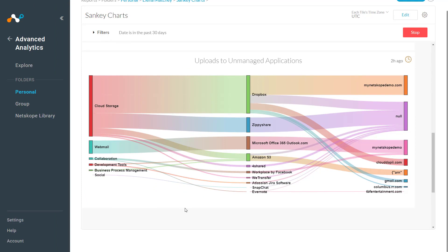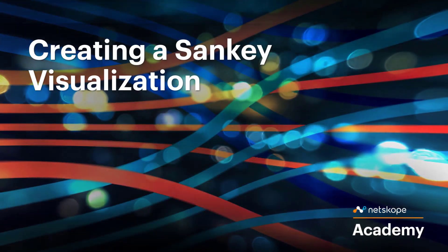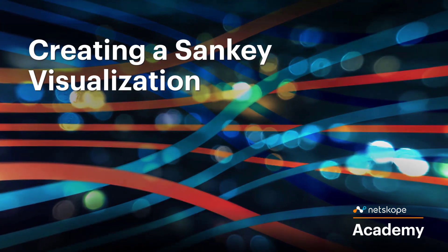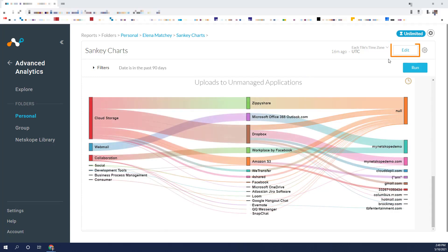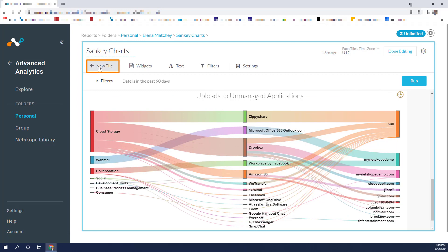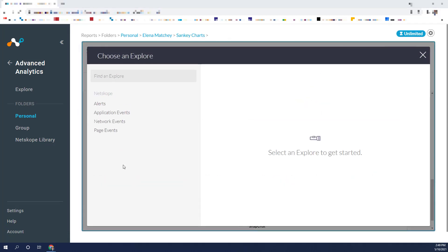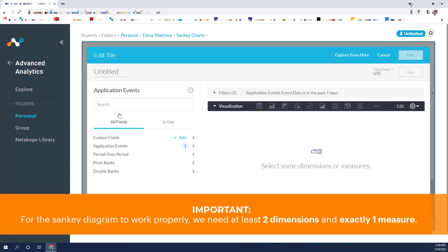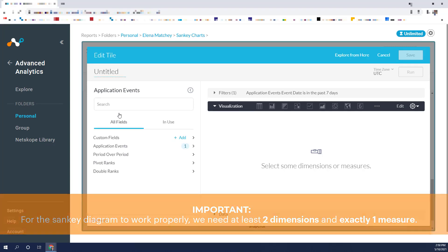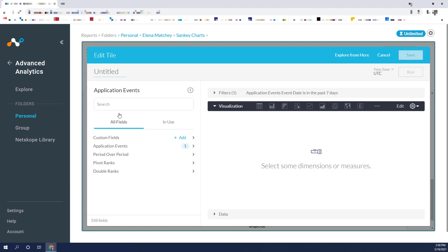Now that we have a sense for what Sankey visualizations can show us, let's create one from scratch. For this exercise, we will create the Uploads to Unmanaged Applications widget from scratch. To do this from this dashboard, I will click Edit first, then I will select New Tile. Because we are building a widget that is looking at application uploads, we will pick Application Events to start. For the Sankey diagram to work properly, we need at least two dimensions and exactly one measure. In our widget, we had three dimensions: Application Category, Application Name, and Instance ID. Let's select those now.